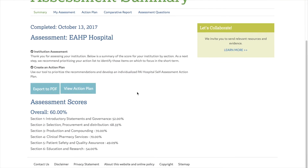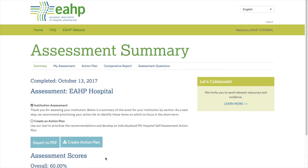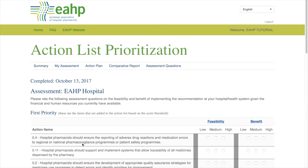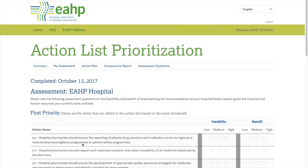Your assessment summary will give you an overall implementation score and also an individual score for each of the sections. Now is when you can create your individualized action plan.